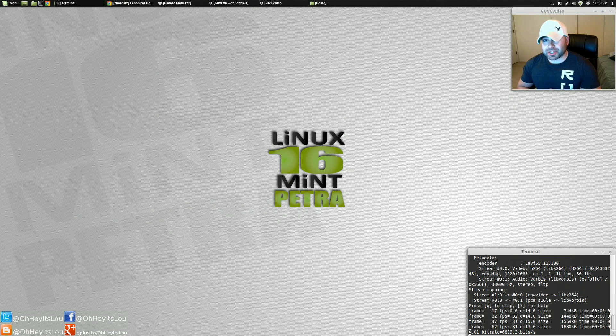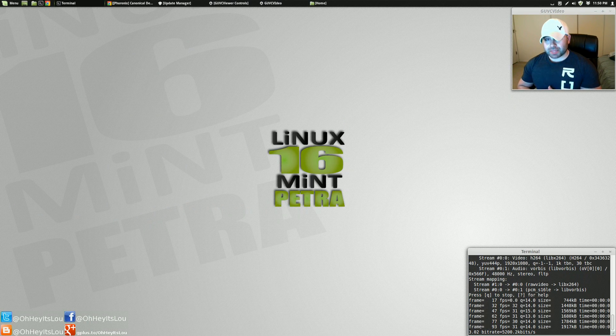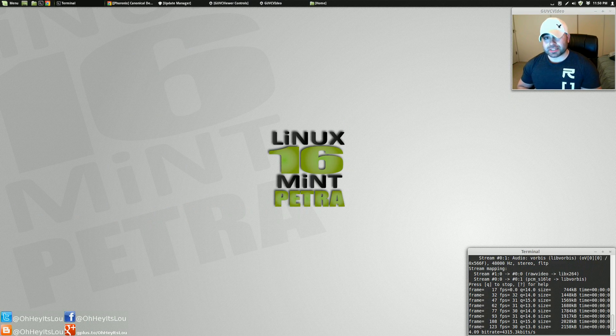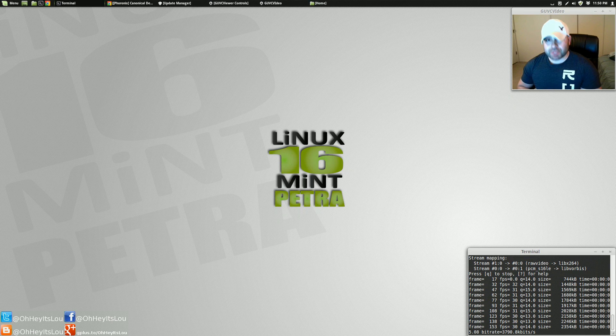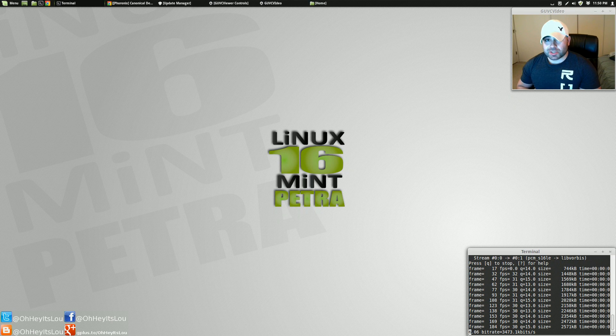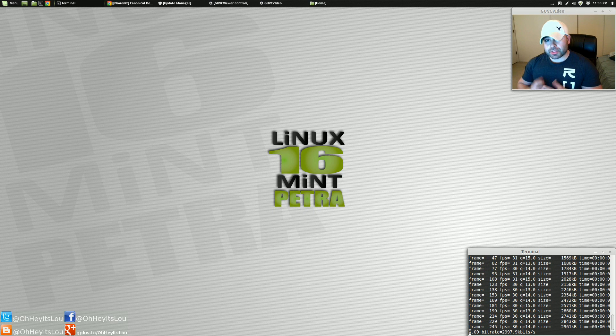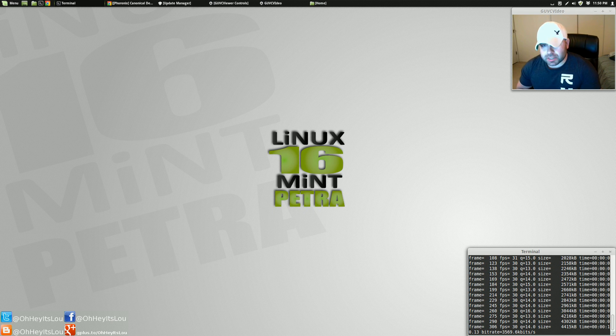What is going on, Internet? My name is Lou, and I make Linux videos. So tonight, I want to talk about the security of Linux Mint.